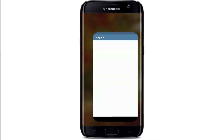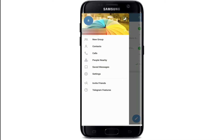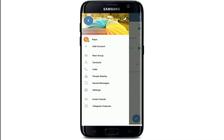In order to log into multiple Telegram accounts on a single device, go and open your Telegram application and sign into one of your accounts first. I'm already signed into my Telegram account, so let me go ahead and show you how you can add another account. From the home screen of Telegram, you'll need to tap on the hamburger menu at the upper left corner. After you do that, tap on the downward arrow at the right corner.